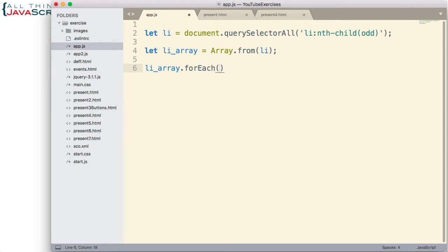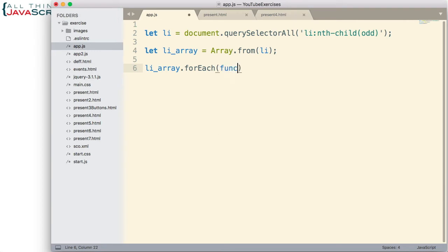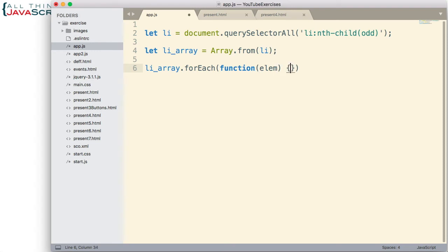forEach is a higher order function which cycles through each element in the array and the way we use it is we pass in a function. We pass in a function that will act on each of those elements as it iterates through all of those elements. So I'm going to pass in a function that will accept the element as a parameter. Once again I can provide a link to a tutorial on some of these array methods as well in the description section.